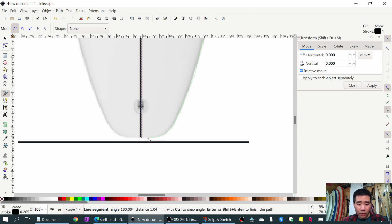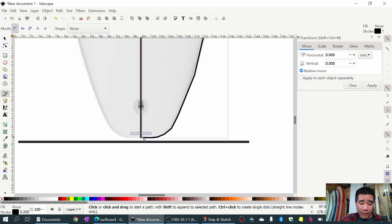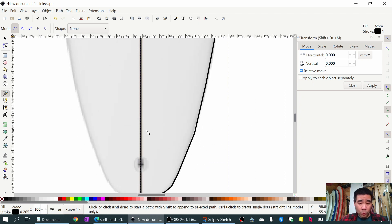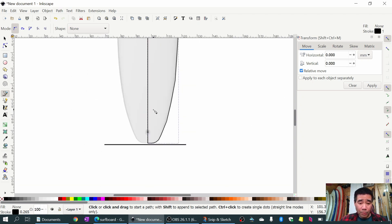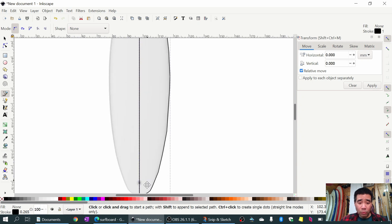When we get to the bottom where there's more of a rounded curve, I'll just add more points. Then I close it off by clicking on that first dot at the bottom of the stringer. Now we have our profile traced out roughly.